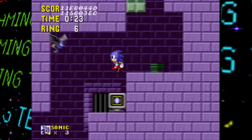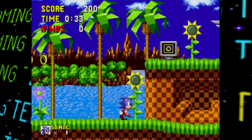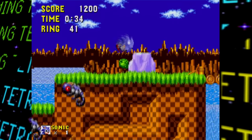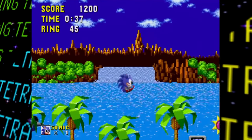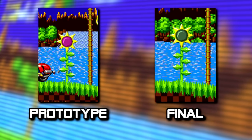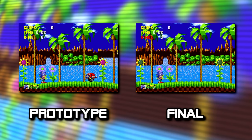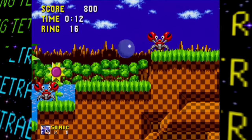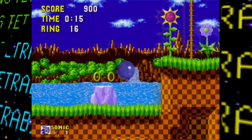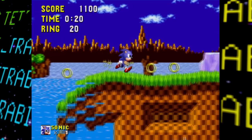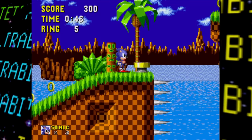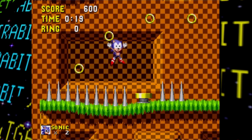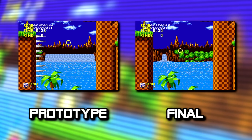First up is Green Hill Zone — the most polished zone in this build but still with several differences. The sunflowers still have magenta centers instead of green, some enemies were removed like a Moto Bug at the start, several palm trees lack item monitors or springs that were later added, and there are some layout changes — including a wall of spikes near the start of Act 1 for seemingly no reason. Those spikes were thankfully removed.